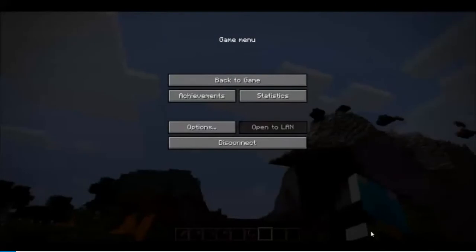Hello, YouTube. I'm going to show you how to use the ICU control command.